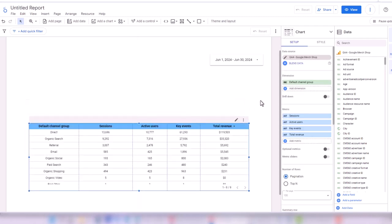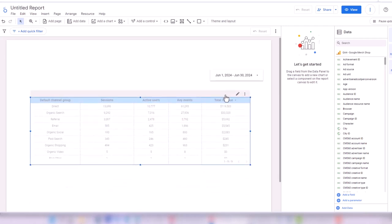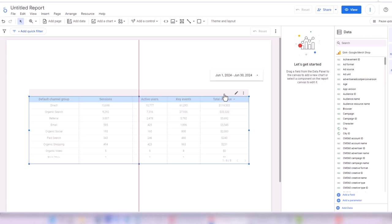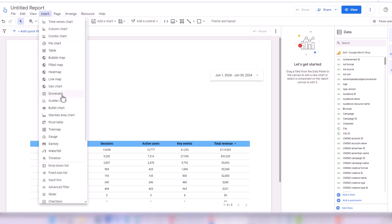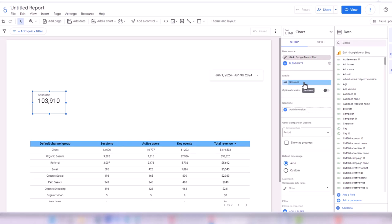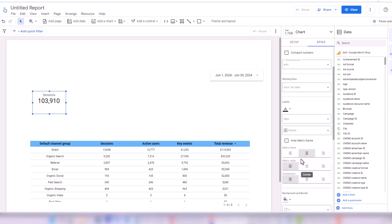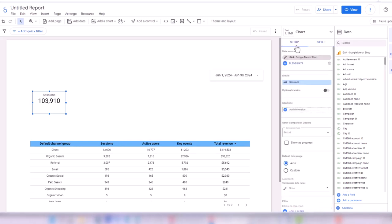Now I want to add some scorecards to my dashboard. Scorecards are metrics you want to highlight and focus on. I move the table down a bit, then go to Insert and find Scorecard. I select a scorecard — by default it shows Sessions, which is fine. I go to Style and center it. I can also add a comparison to my scorecards.